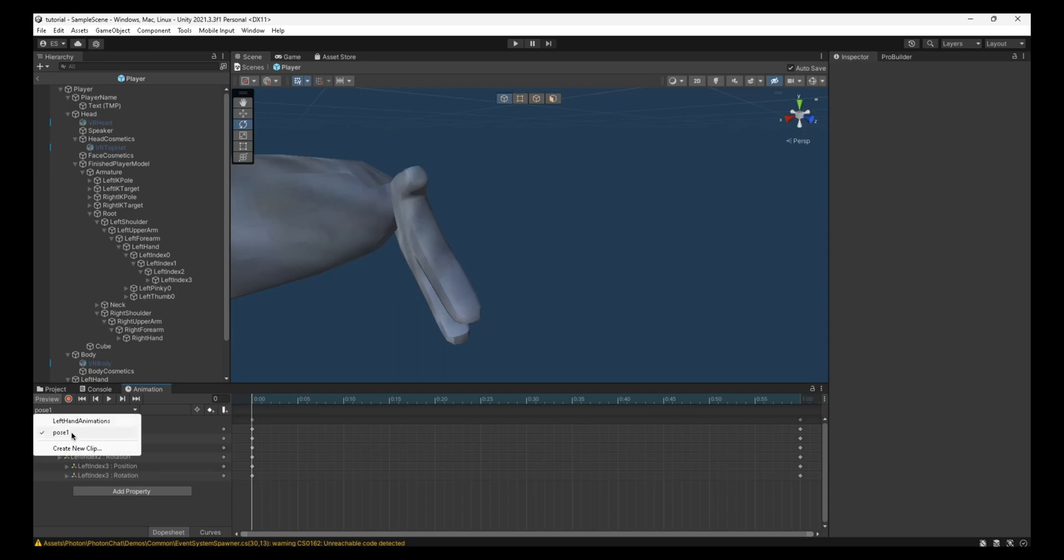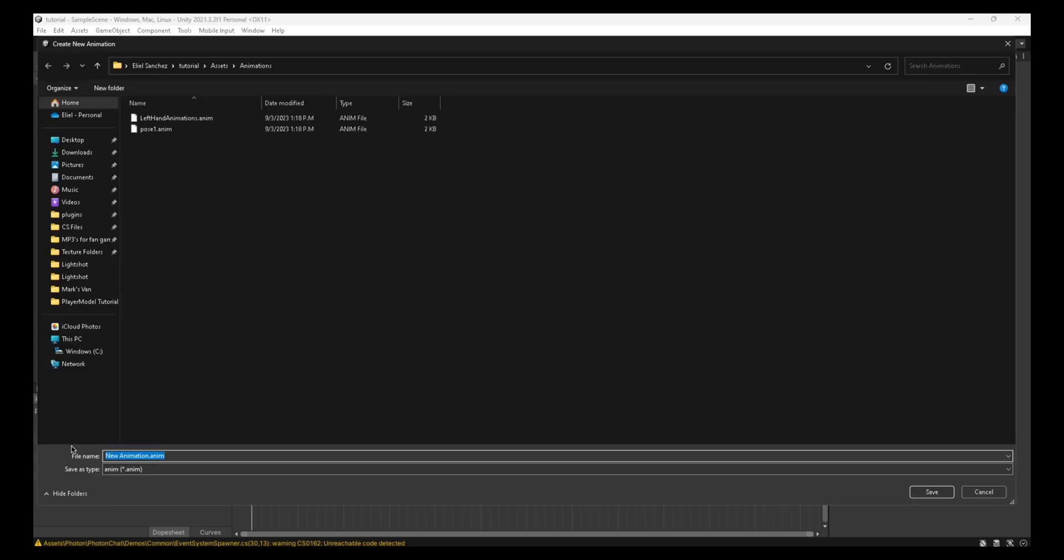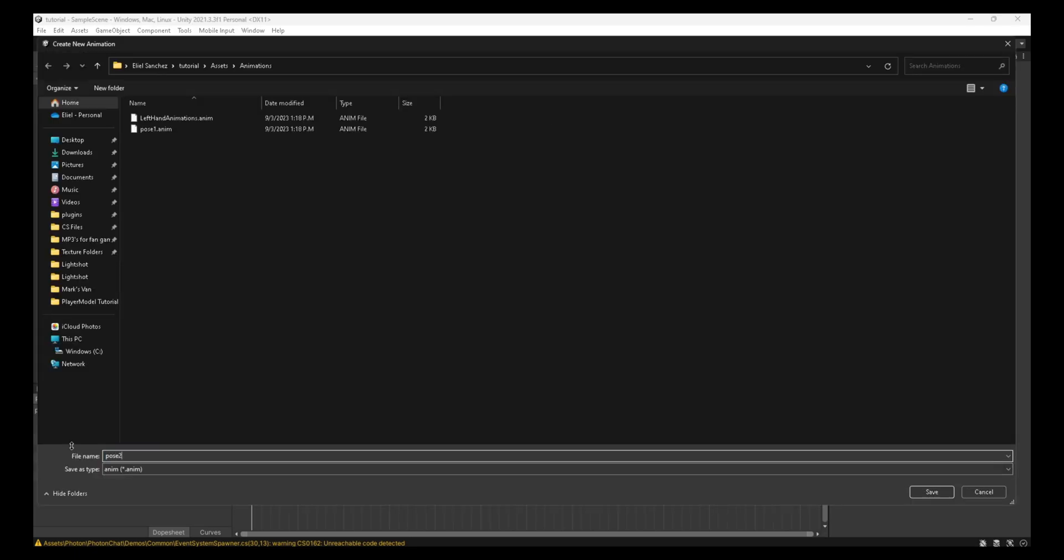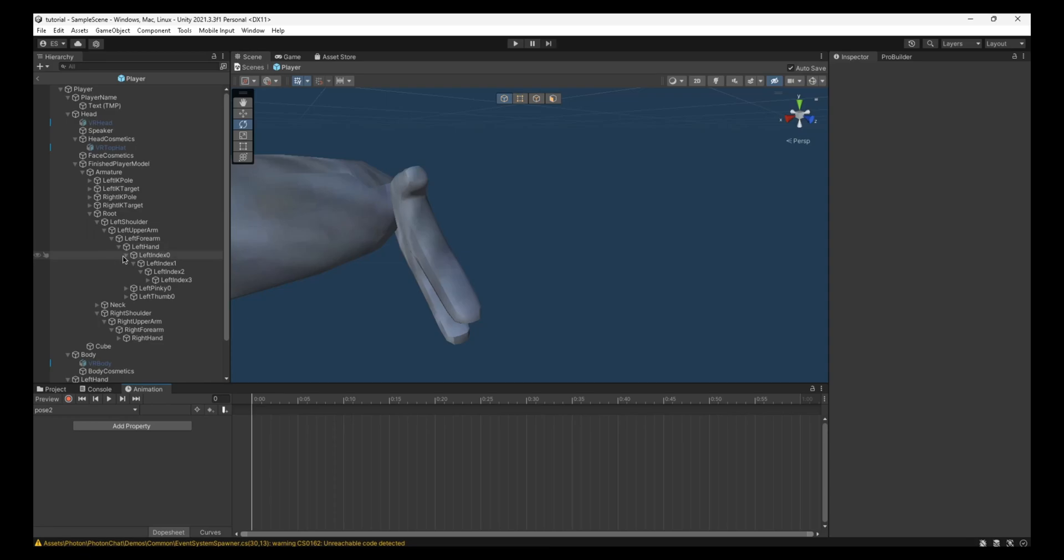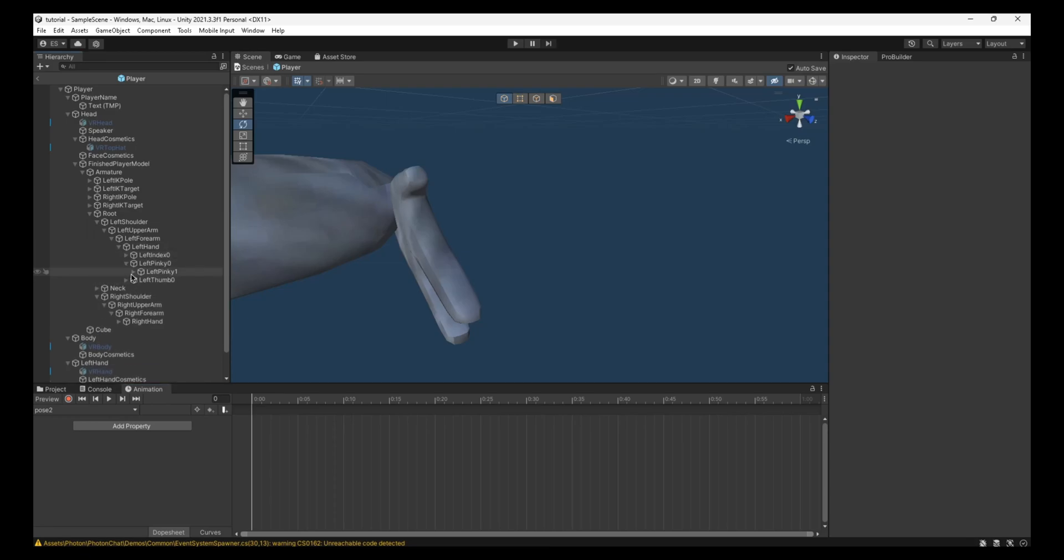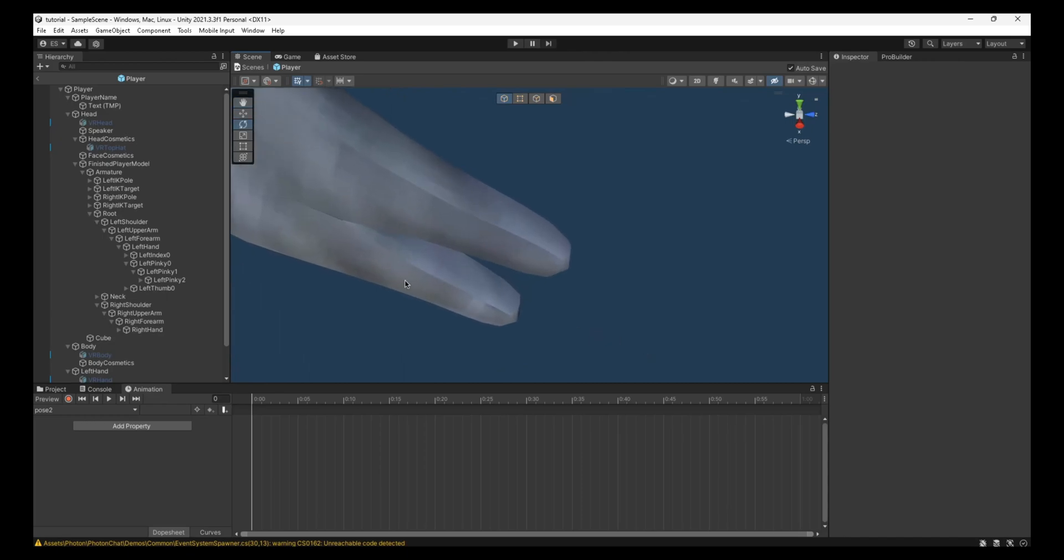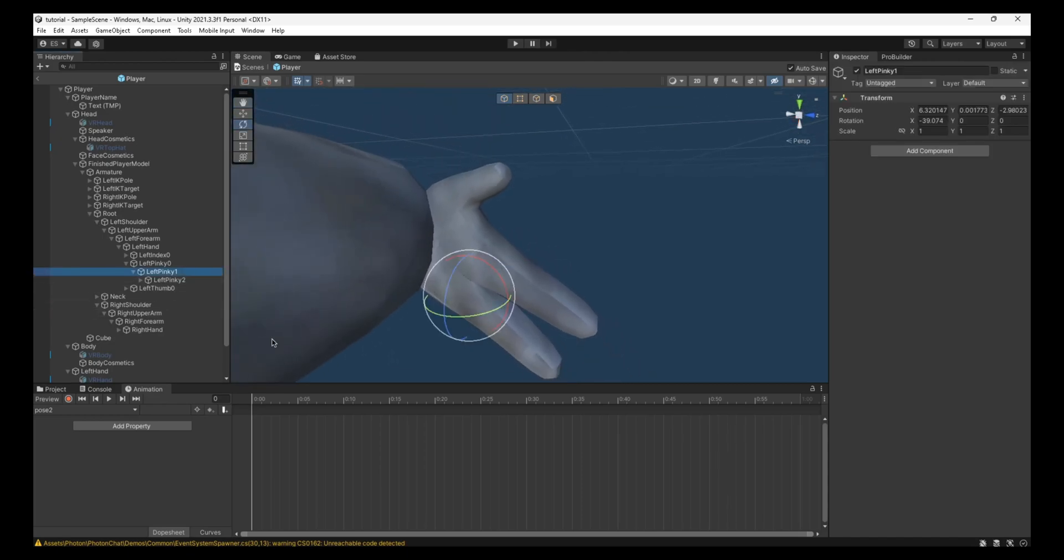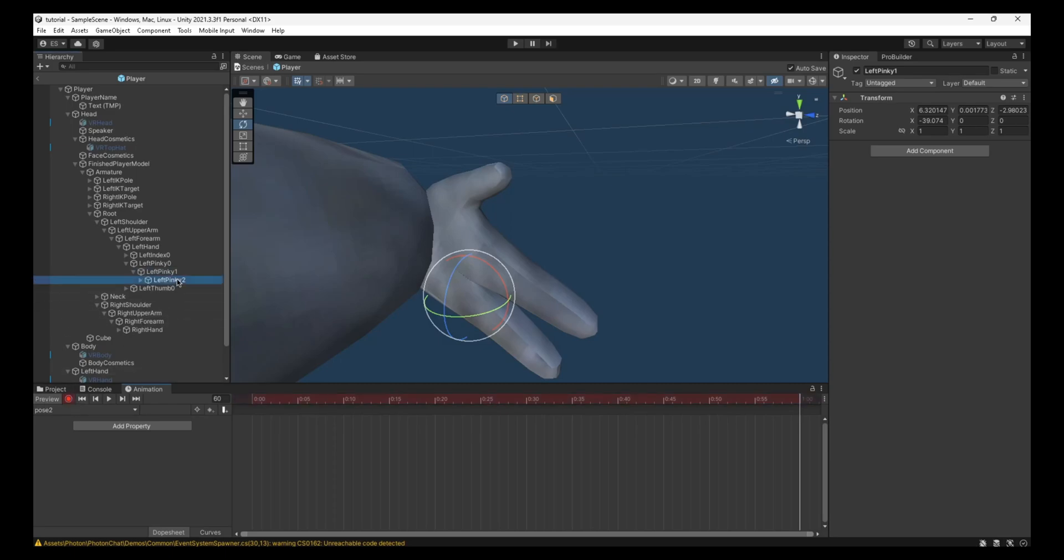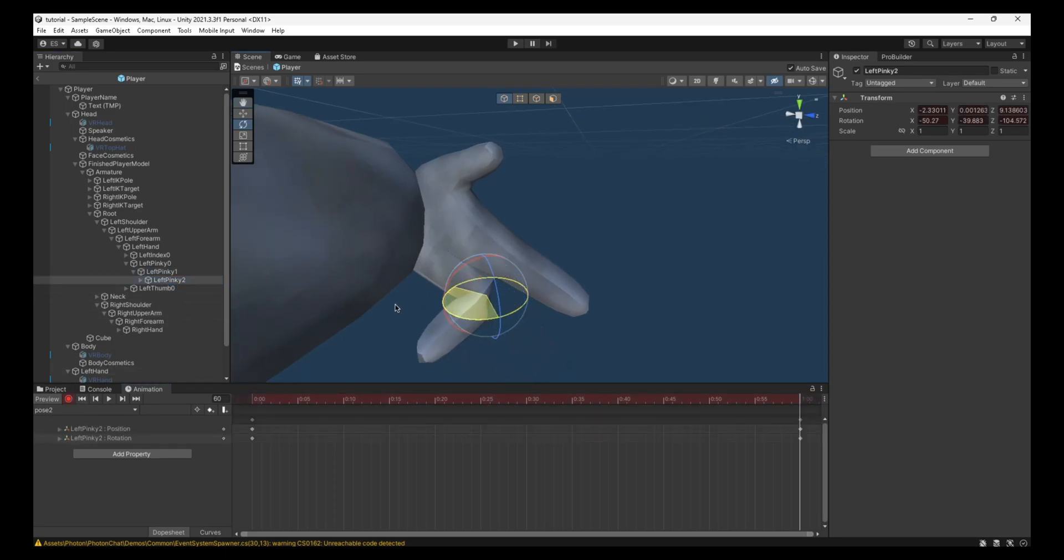Now you want to create a new clip. Right here, create a new clip. Call this one Pose 2. And in Pose 2, instead of the index, we're going to do the pinky, a.k.a. the grip. A.k.a. this one, not the thumb, this one. So you just go to the end, hit the record, and then you just animate it.